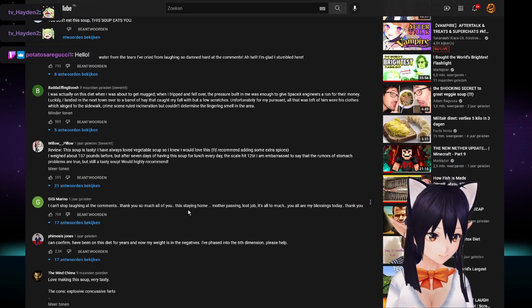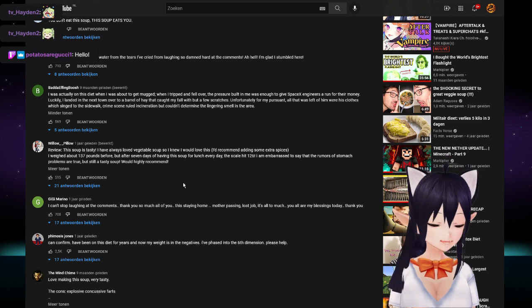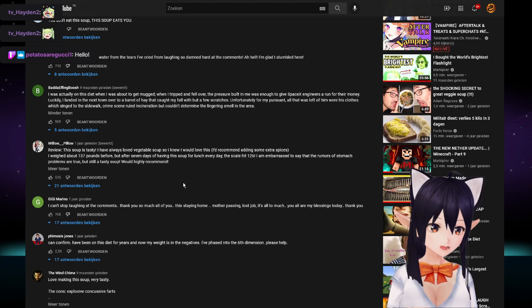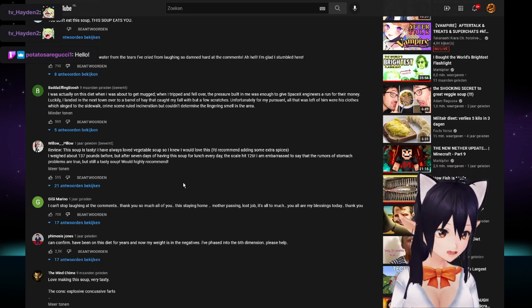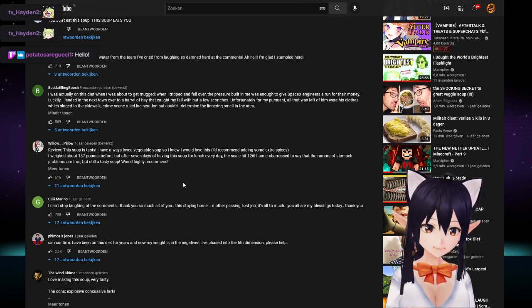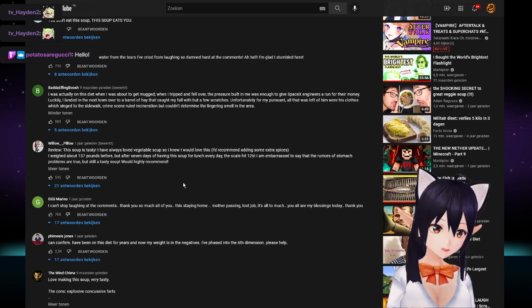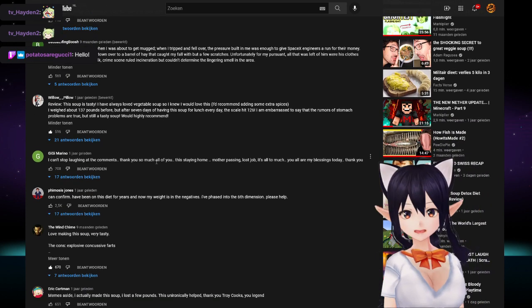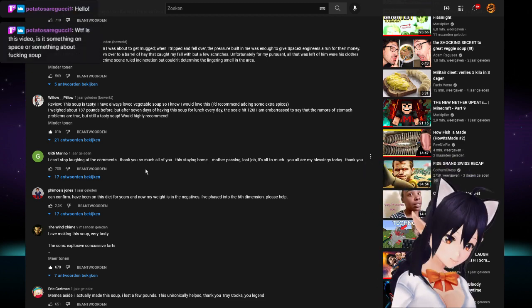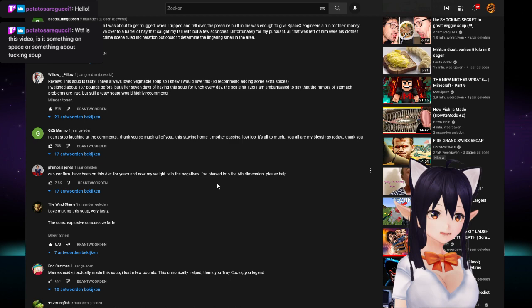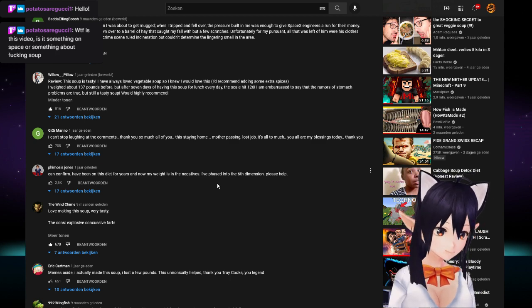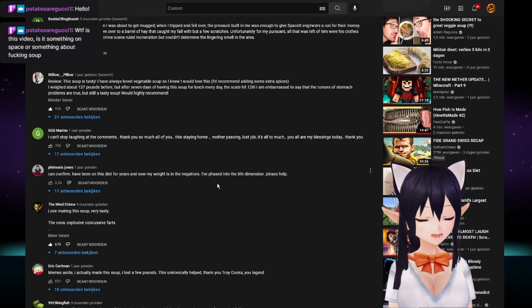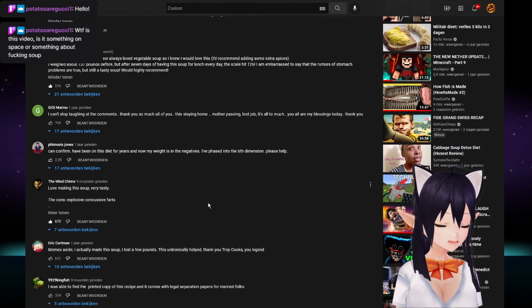This is probably one of the greatest comment sections I've ever had the privilege of reading. I've lost more weight in salt water from tears I've cried from laughing so damn hard at the comments. I really want to make this soup, I want to know if it's really that bad.